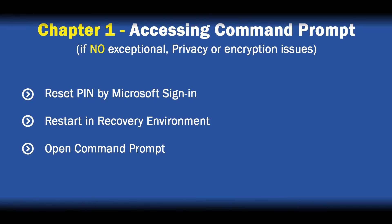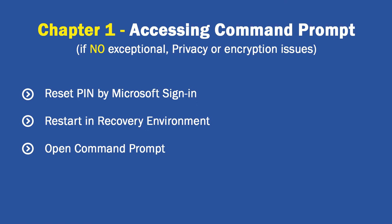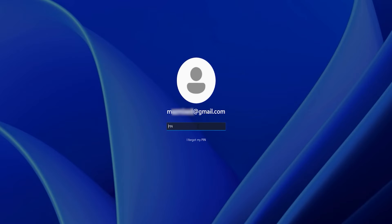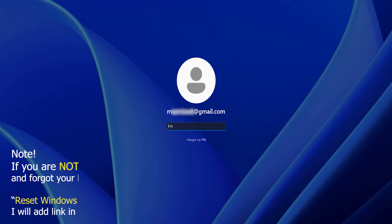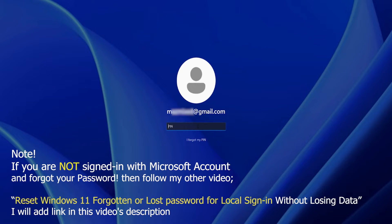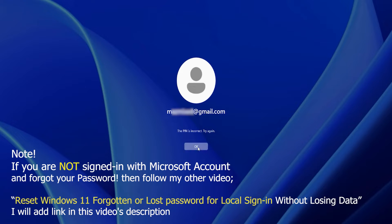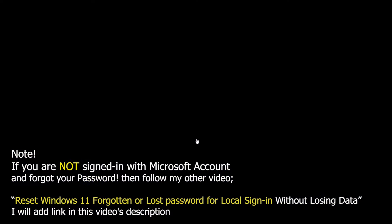In order to create a local administrator account we need to open Command Prompt within the Windows Recovery Environment. The method I'm using in this chapter will be common and may apply for most Windows 11 and 10 users. But before that, if you have not already done so, let's try to access your Microsoft account and reset your PIN one last time.